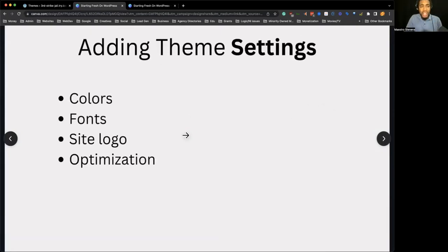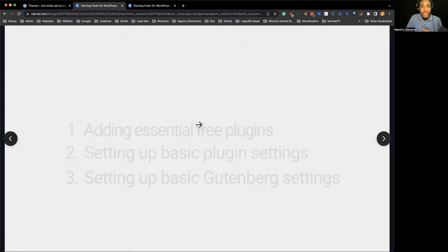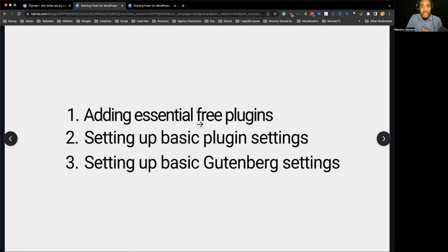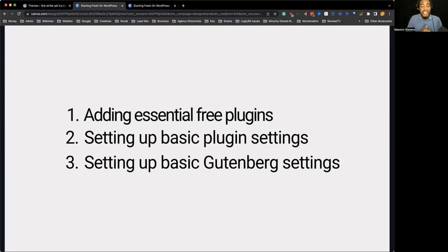So the colors, fonts, and site logo — we touched on that in the last session too. But really I want to get into part two: adding the plugins, setting them up, and then touching on setting up Gutenberg.